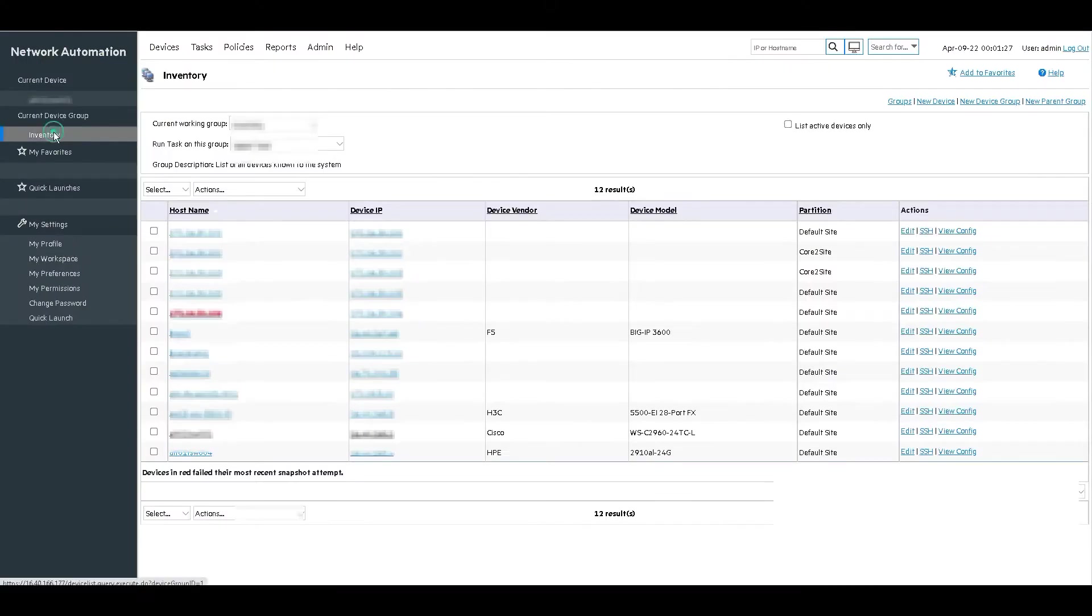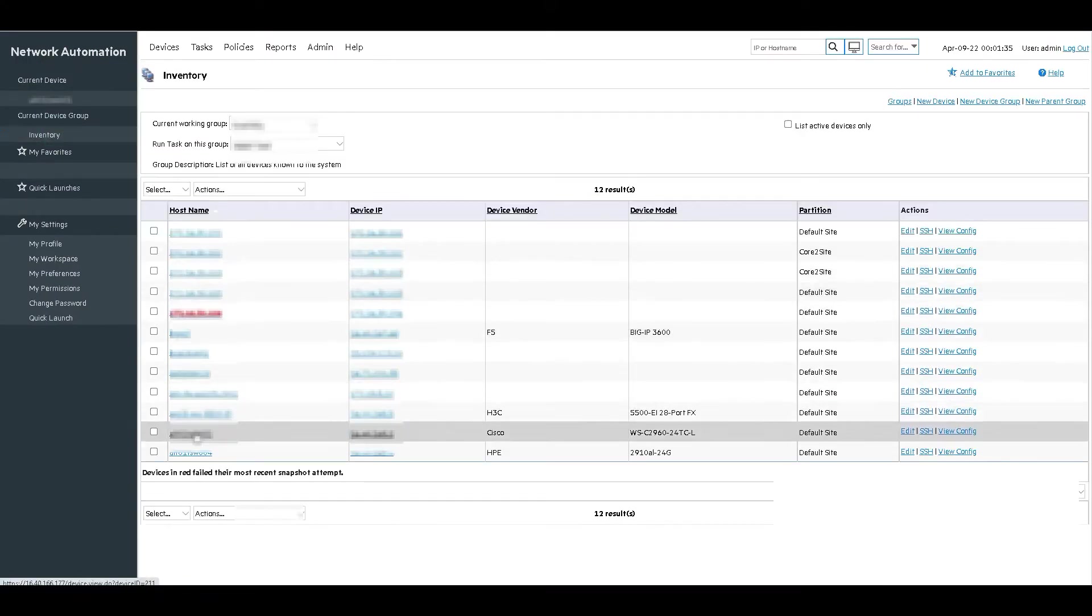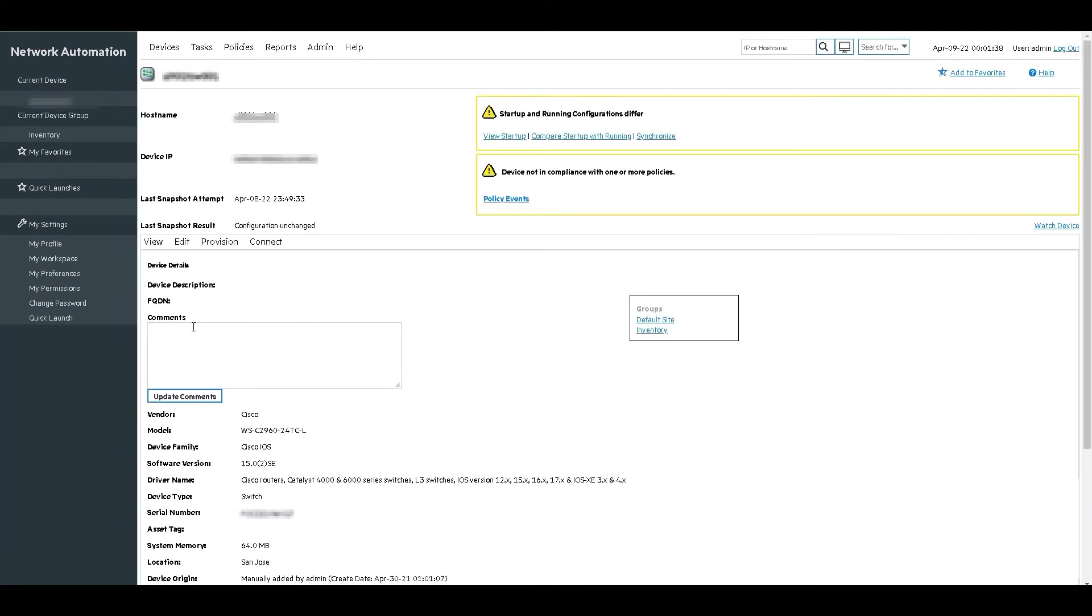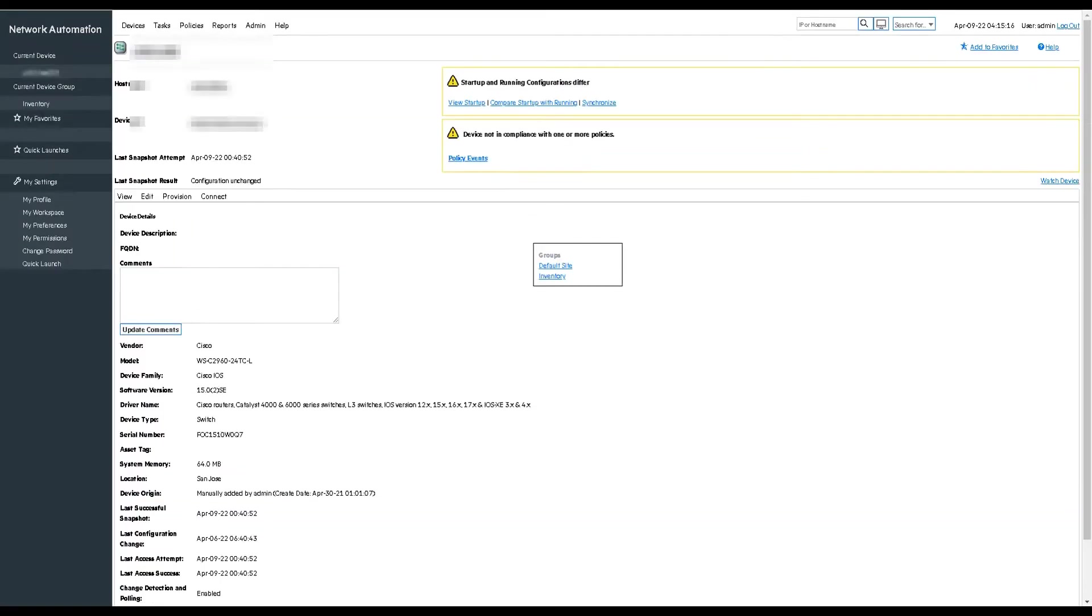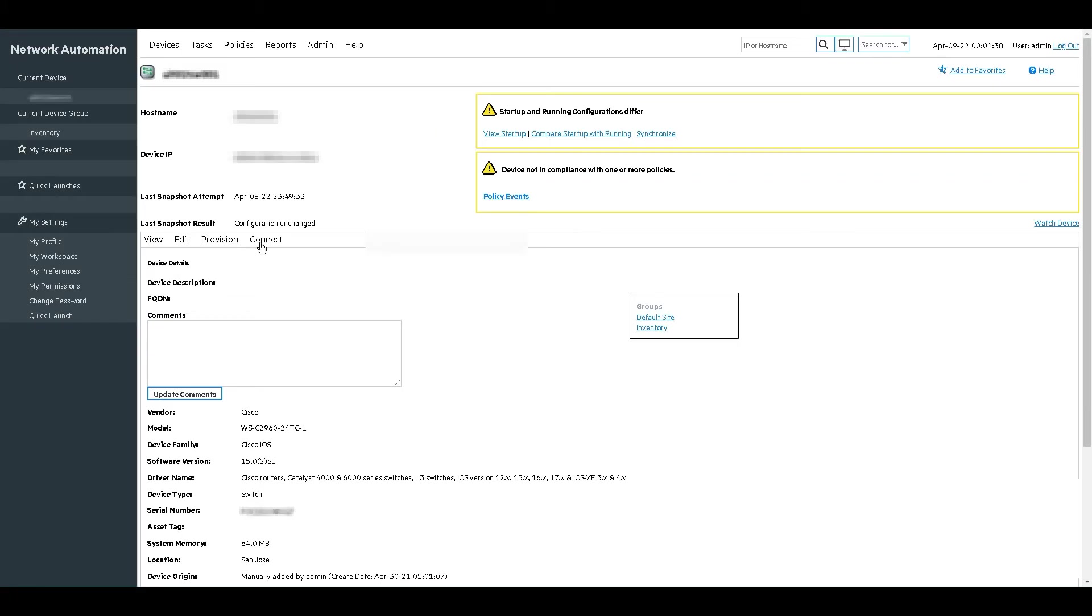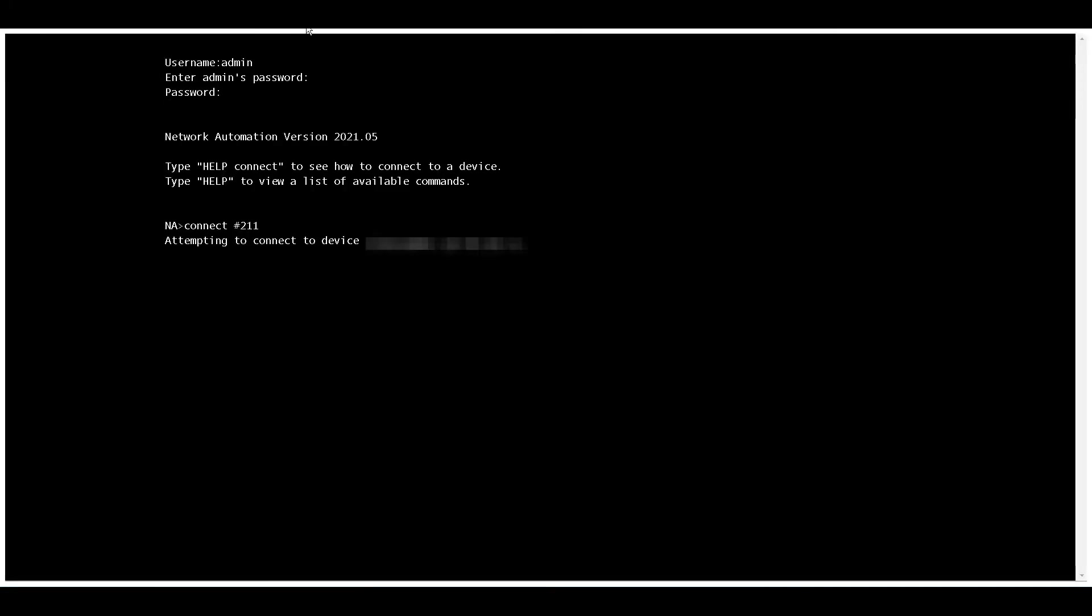We will begin by identifying our device in the NA inventory and connecting through the proxy using SSH protocol. Once we are at the device home page, we navigate to the connect option and select via proxy using SSH. This will open a new window in which you can see the interaction with the device and how the proxy connects to the device, leaving us at the device prompt ready for command executions.